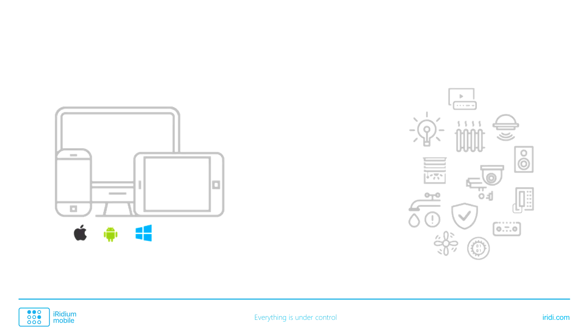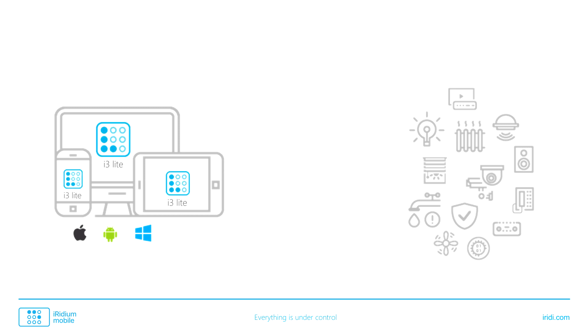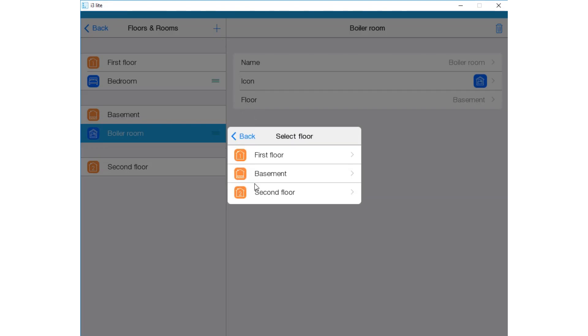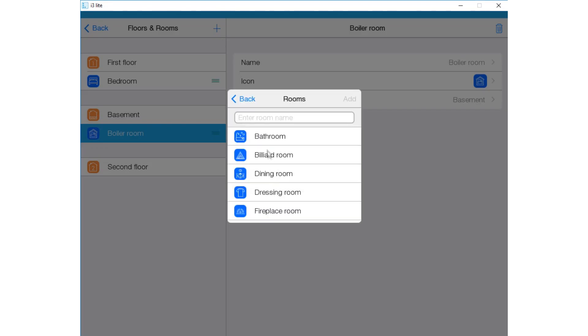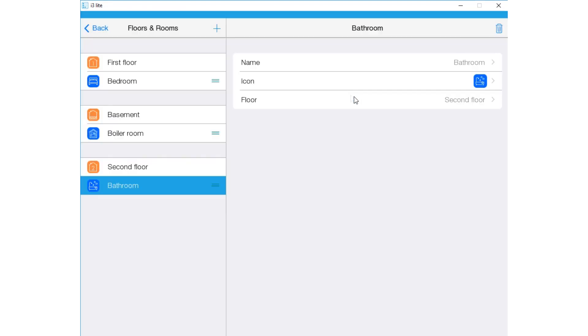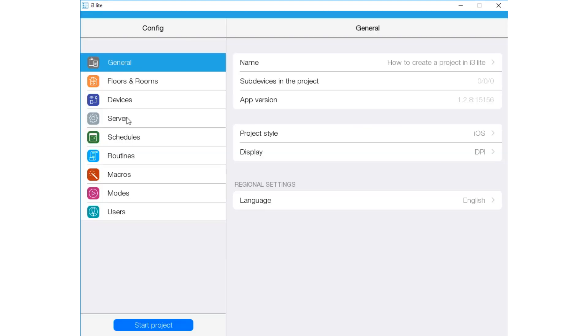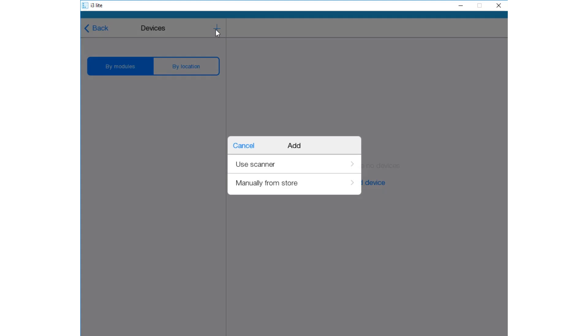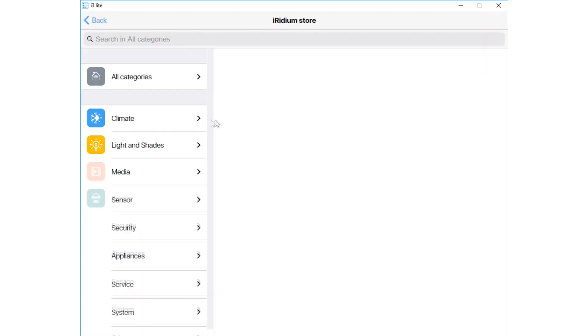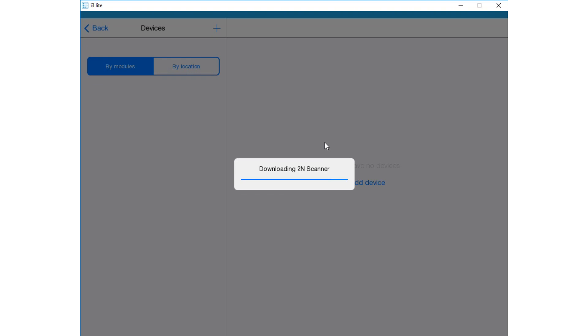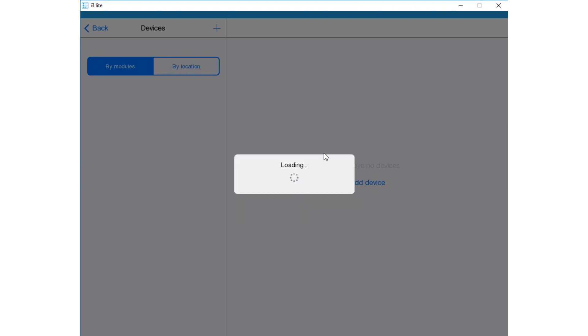How Iridium Light controls equipment? i3Light app is installed on a smartphone or tablet on the basis of iOS, Android, or Windows. An installer creates a project in i3Light, adds to it modules to control equipment, creates logic and routines, then tests the project.